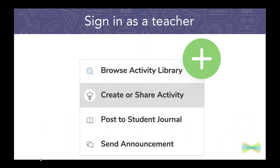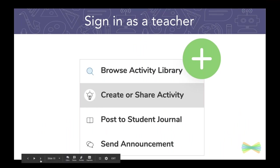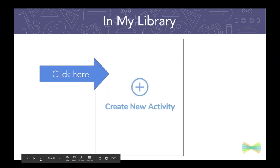So again, in order to do this, you're signing in as a teacher, you're tapping that green add button, create or share activity. When you get inside your library, you're choosing create new activity.